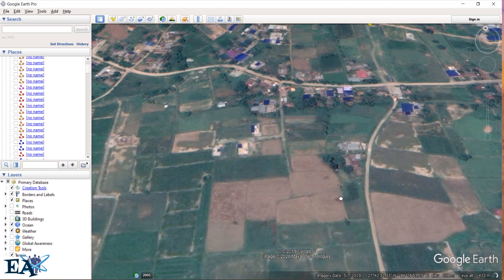Google Earth is quite a handy application and it can give you pretty much accurate area, though it is not very good with elevation. The elevation it is showing here is 207 meters, but these elevations might vary by a few meters — like 5 to 10 meters — if you go to hilly areas. For Tarai or flatlands it is quite accurate, but for the hills it is not quite accurate.